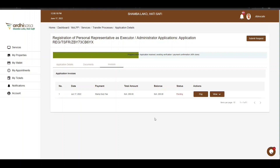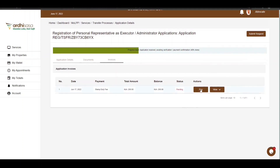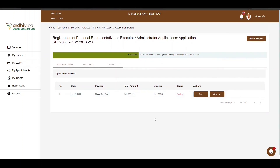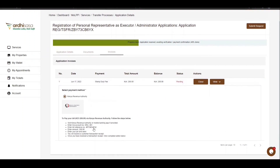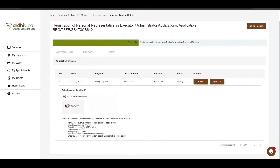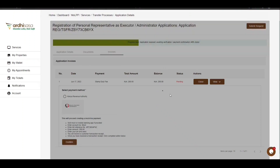Subsequently, the advocate will also be notified to confirm the application with a signature to represent the party listed. One of the requirements to facilitate this application is the stamp duty payment, which can be made by the advocate executing the application or the transferee. Navigate to the invoice section, click on the Pay button, and you will be provided with the available payment methods and procedures. Once payment is met, click on the Confirm button on the bottom left-hand corner.